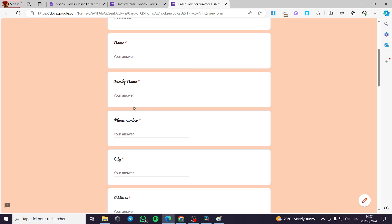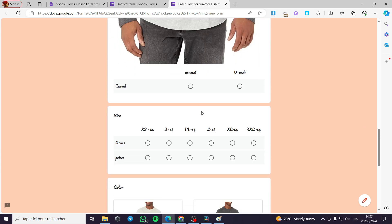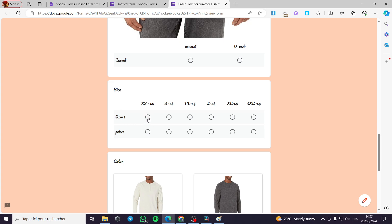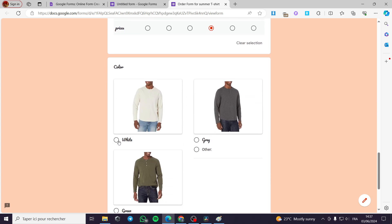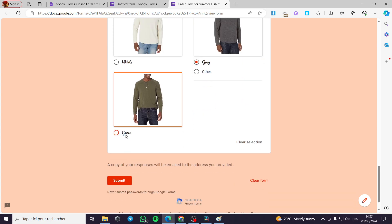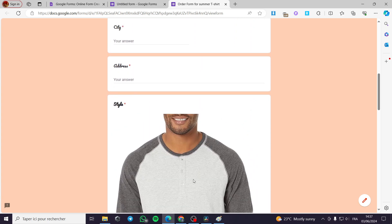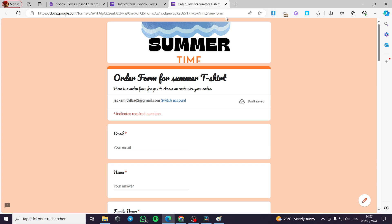In the preview, we have the email, name, family name — everything is in order. We have the rows, prices, colors, and all options. When customers finish filling everything out, they click Submit and you will receive the order on your email. They will also see a confirmation email on their end. That was all for today's video — thank you guys for watching. I hope you enjoyed the content and I hope to see you on the next one.